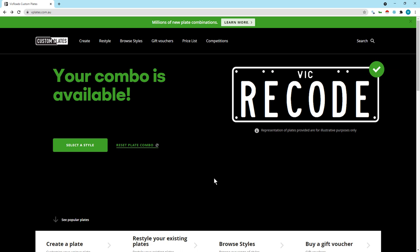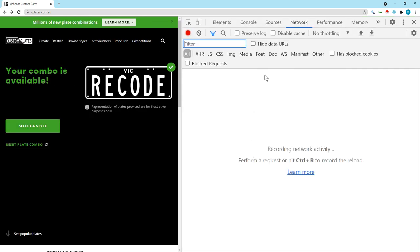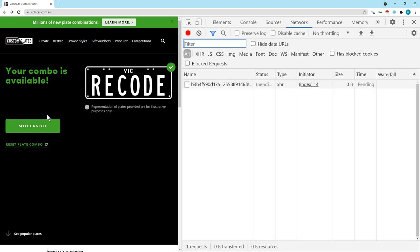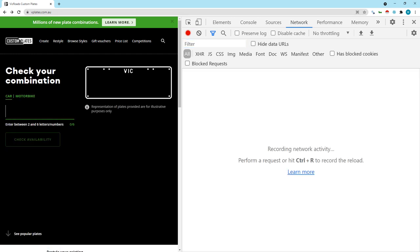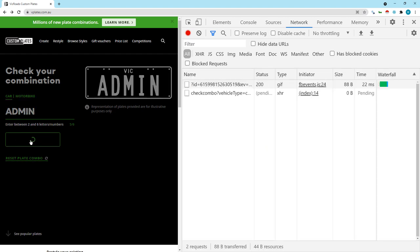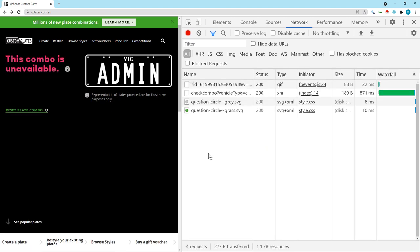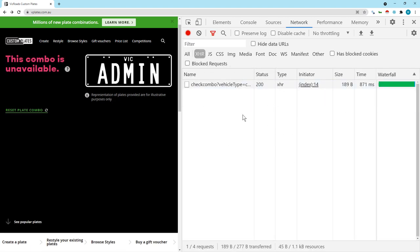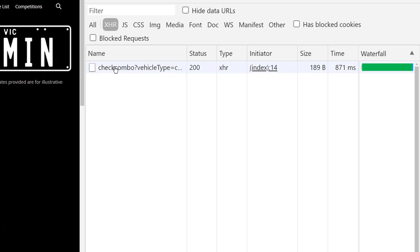Let's open developer tools, go to network and let's search for something and see what happens. So initially we search for admin, so let's click on check availability. Obviously the result is going to be in the XHR.